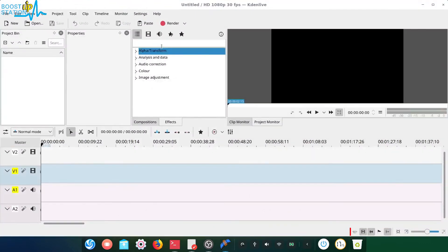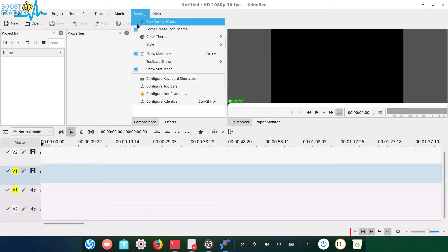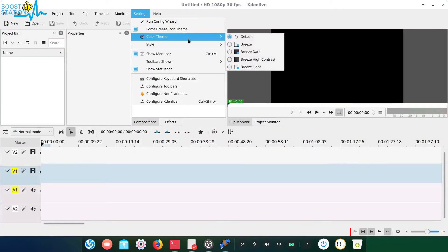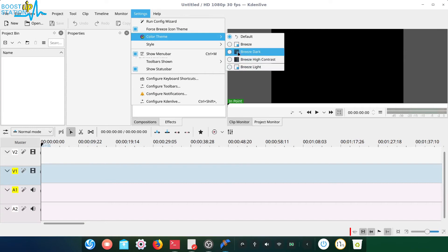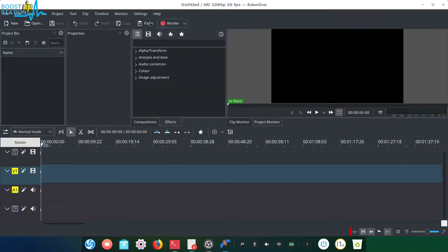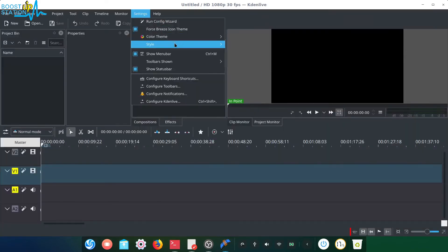But if you go to the settings and in the color theme, you can see these options. So choose Breeze Dark from here. Now it's completely dark.